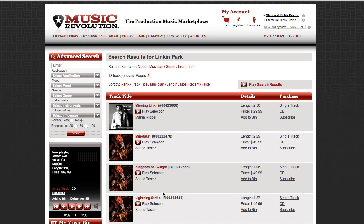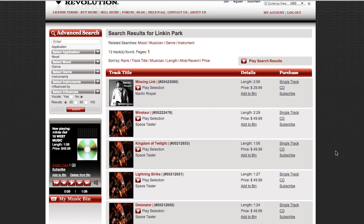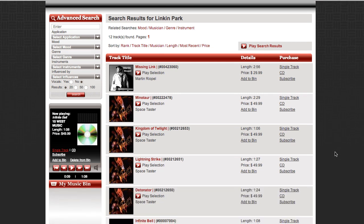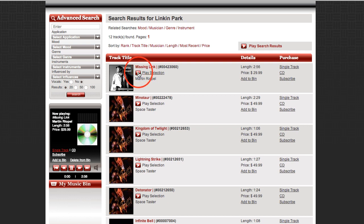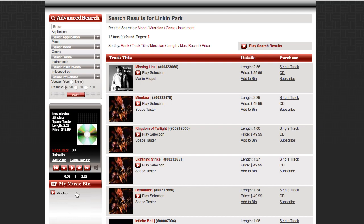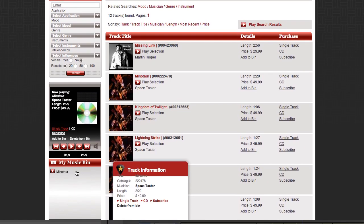So here are the results for the Linkin Park Influence, No Vocals. Right away, we can begin auditioning these tracks by hitting Play. And if we think we like one, we can add it to a bin for further review and then just keep searching.